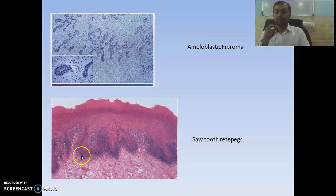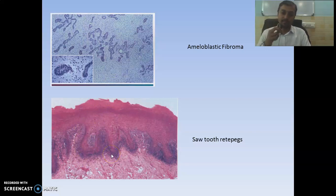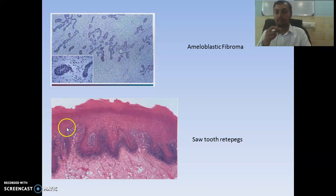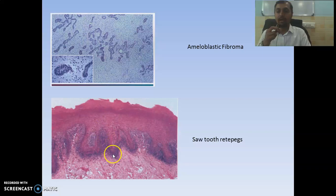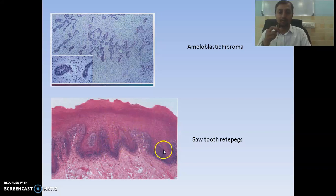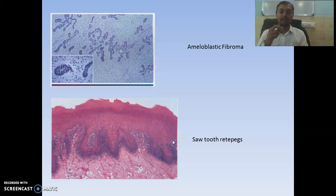Here you can see the saw-tooth rete pegs — this is the classical histological feature of lichen planus. You can also see degeneration of the basal lamina and leukocytic infiltration around it. This is the characteristic feature of lichen planus.